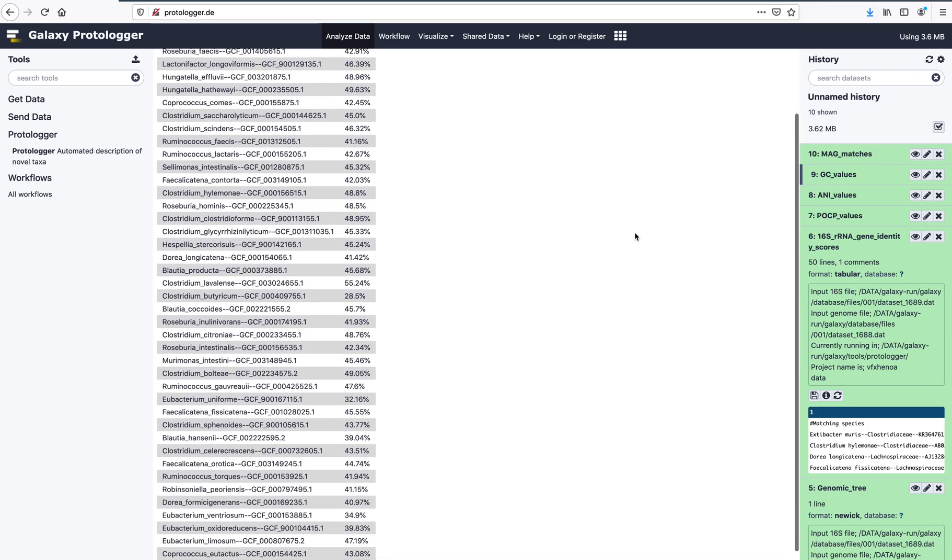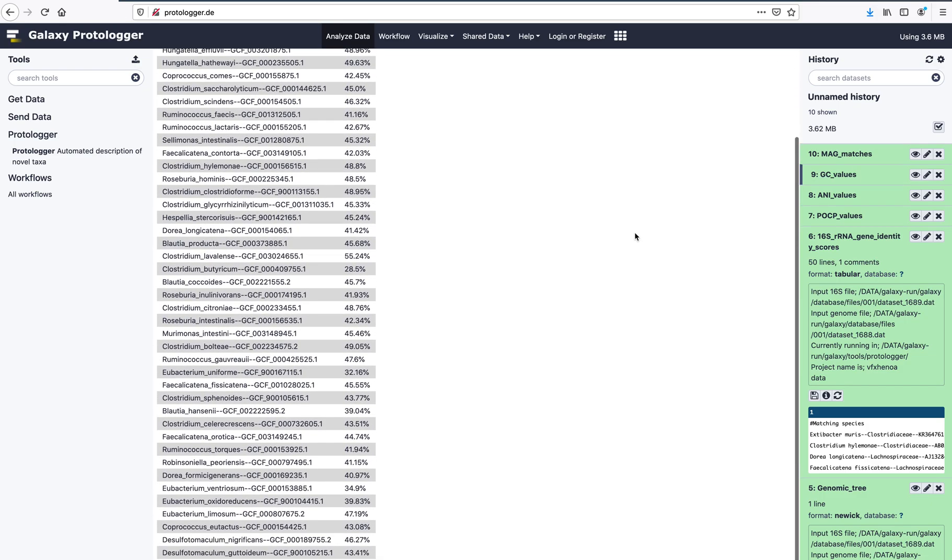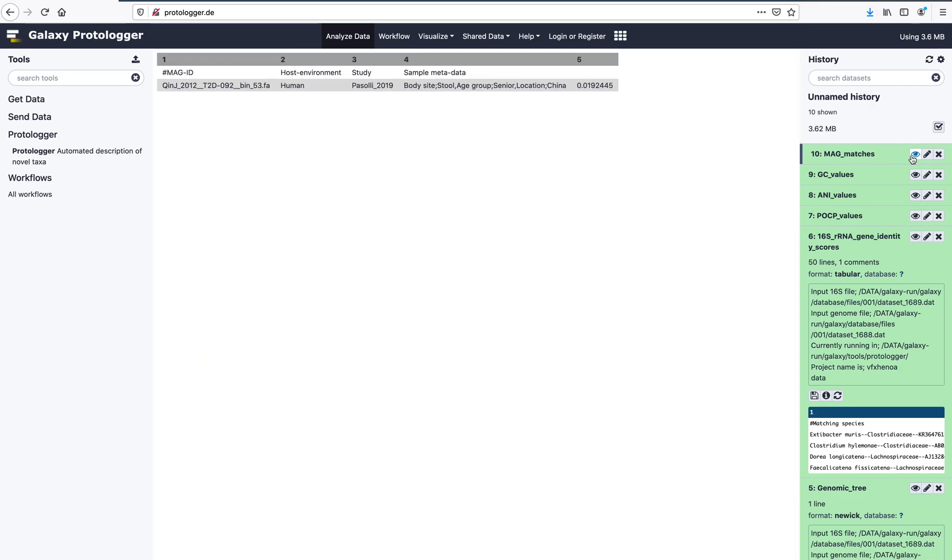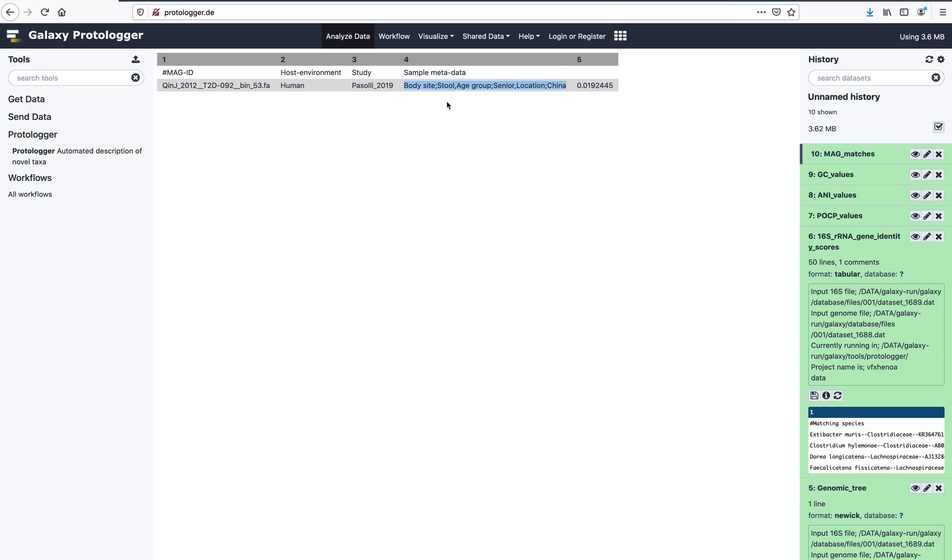The final output is a MAG matches file. This provides information about the origins of the MAGs matching the input genome. As mentioned before, in this example, a single MAG matched the input genome. The matching MAG originates from the human microbiome and is provided by Pasolli et al., 2019. The metadata column highlights that it was a stool sample from a senior Chinese individual.